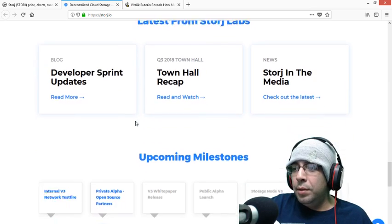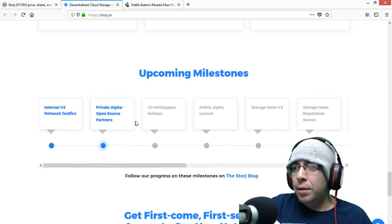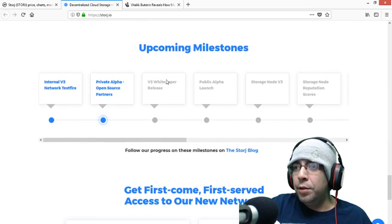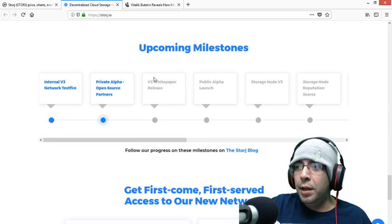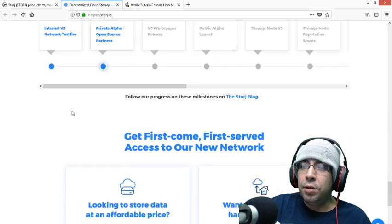Here is some news. Upcoming milestones. So version 3 of the white paper, public alpha launch, and storage node version 3.